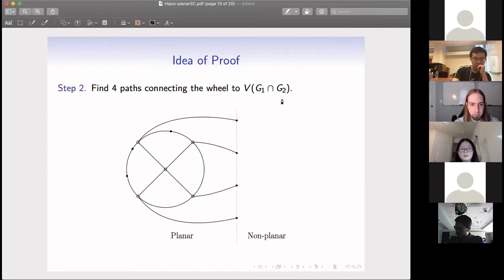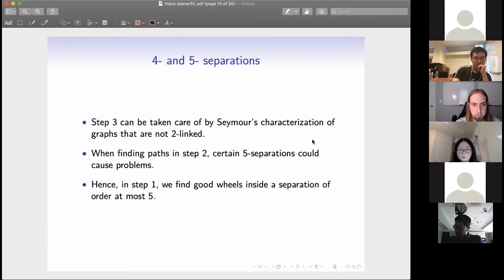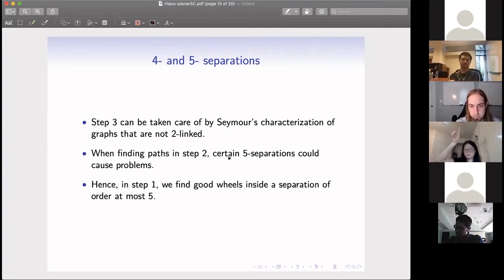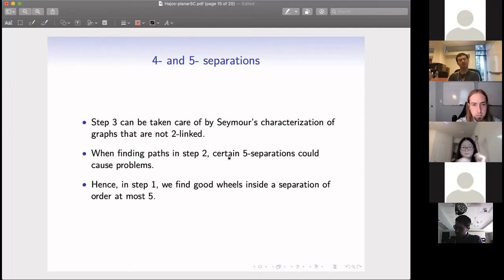Step two — finding the four paths — is not straightforward. When looking for those four paths, there could be obstructions. One common problem is that certain five-separations can cause issues: the vertices in the middle would be fewer than needed, preventing us from finding four disjoint paths. To handle that, we also consider five-separations within the planar part. So in step one, we need to find good wheels inside sub-separations of order at most five.